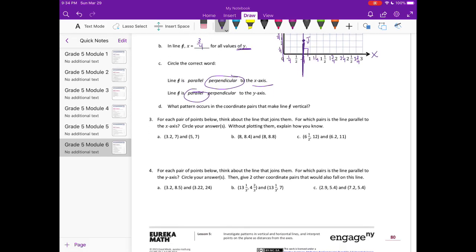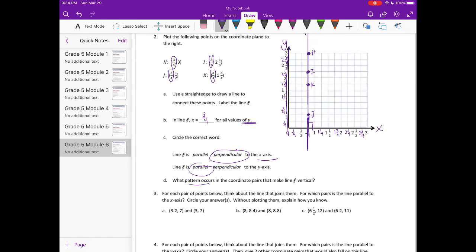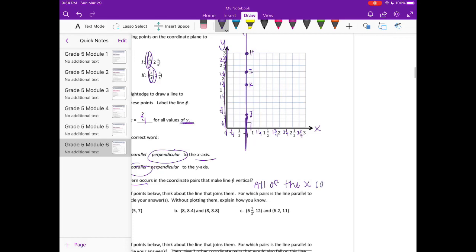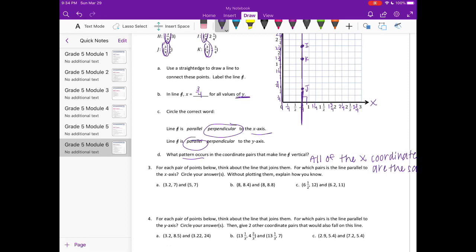What pattern occurs in coordinate pairs that make line F vertical? The pattern is that all of the X coordinates are the same. For each pair of points below, think about the line that joins them. For which pairs is the line parallel to the X axis? What we've noticed is that if all the Y coordinates are the same, then the line will be parallel to the X axis.